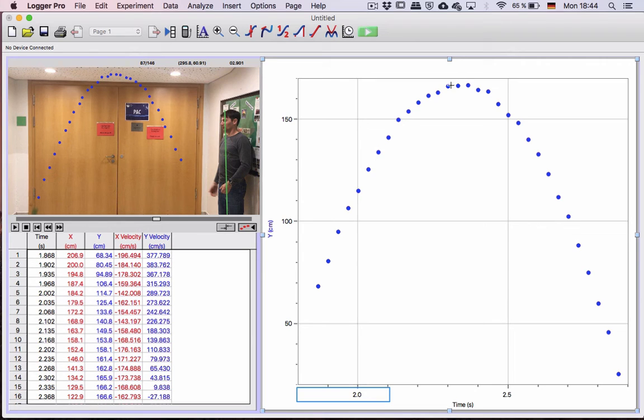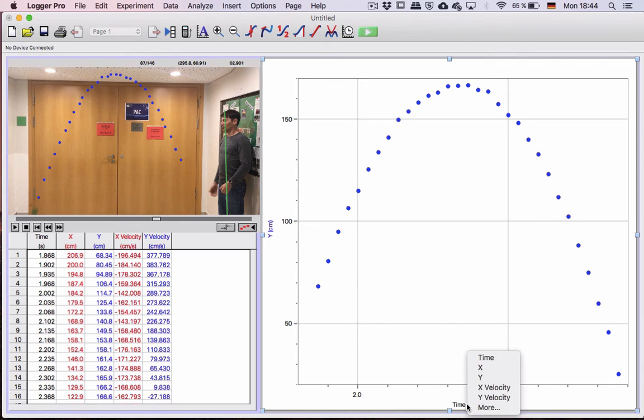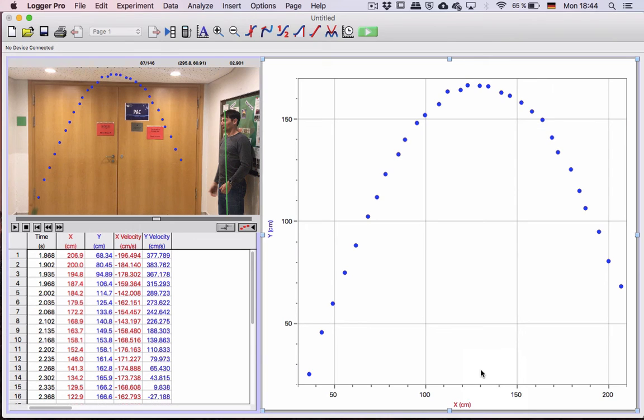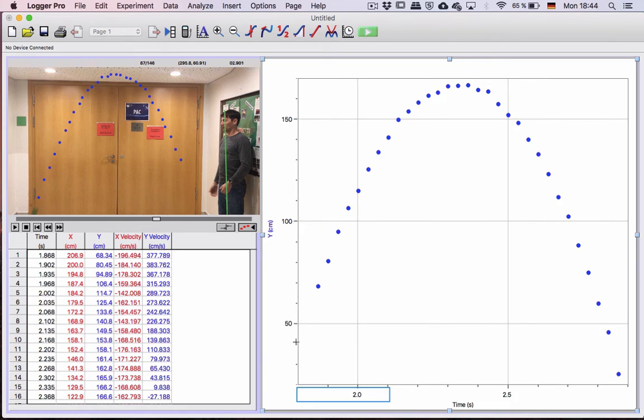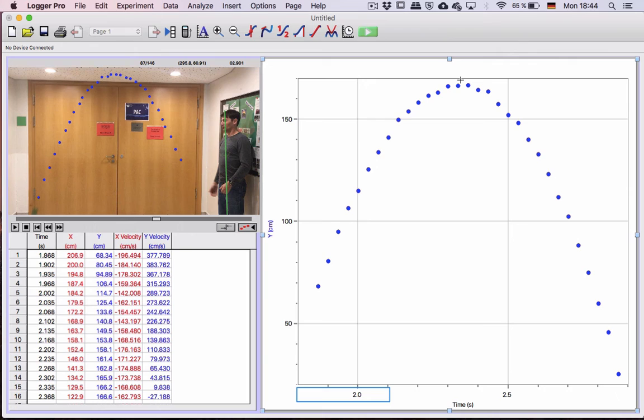In addition, if I wanted, and I was not interested in the time that it hit the ground, but I was interested in the x distance it took to hit the ground, I could just change it there.